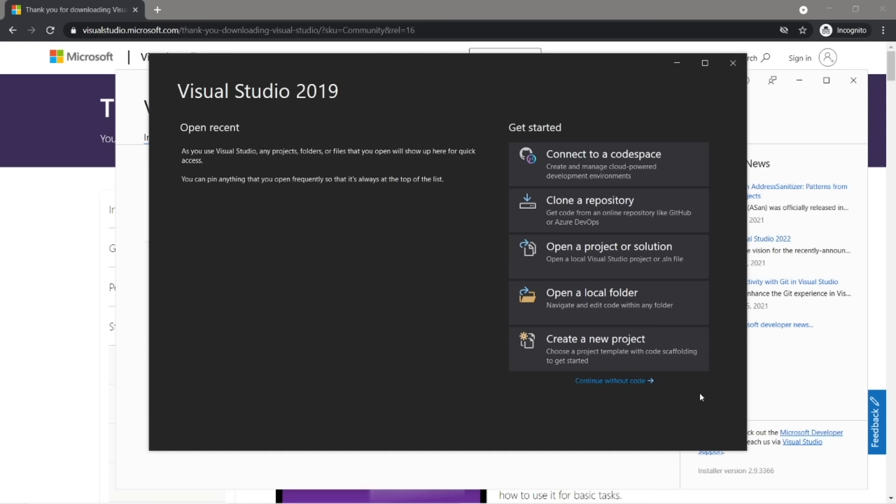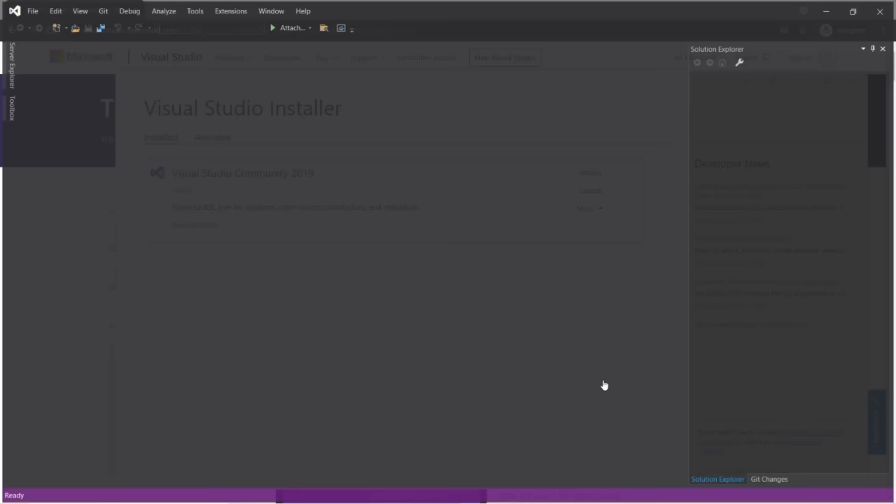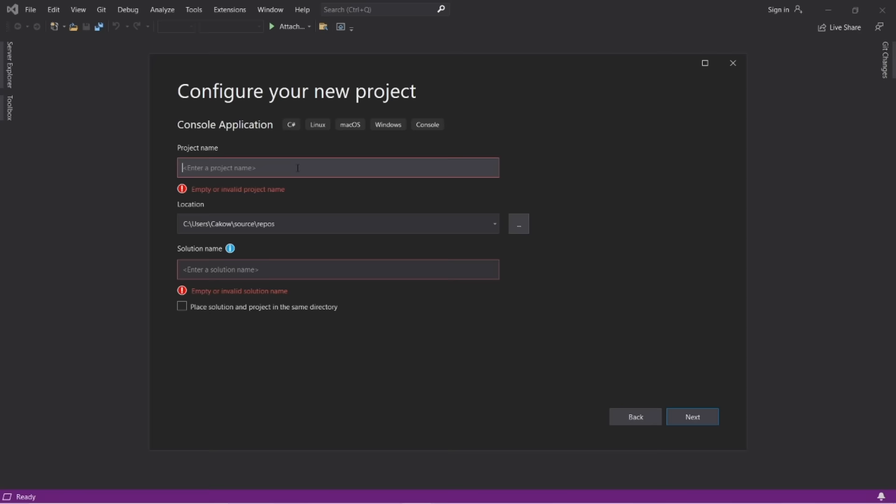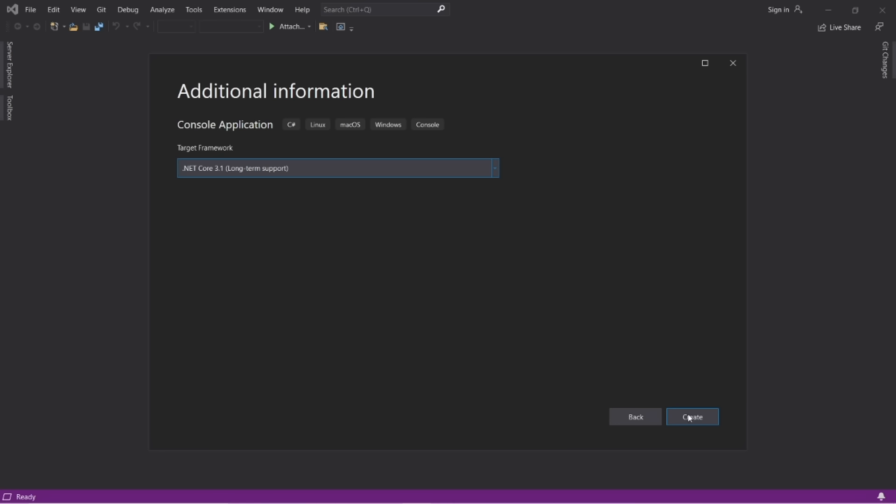I'll show you how we can create a new project. To create a new project, go to File > New > Project, then select C# Console Application and click Next. We'll need a name for this project — I'll call this 'My First Program.' Click Next, then Create.